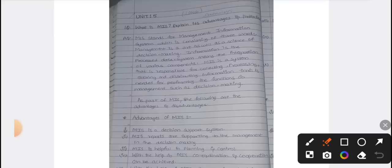You have computerized accounting, cost accounting, Telugu, English subjects, etc. Whatever data we are required, that only we are discussing — that is called processed data. System is the integration of various components.